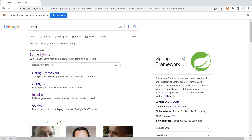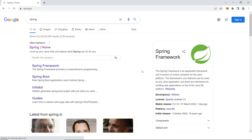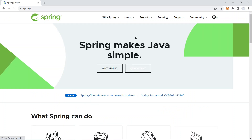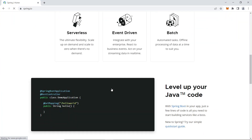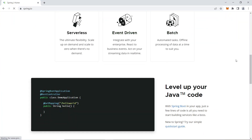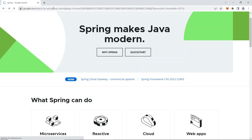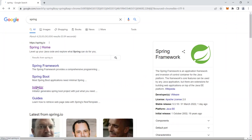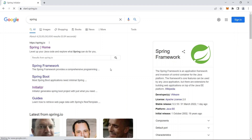Search for 'spring' in your browser. The first result will be spring.io, which is the official website for the Spring framework - you can learn Spring and find documentation there. What we need is a Spring Boot application, so go back and select something called 'Initializer'.